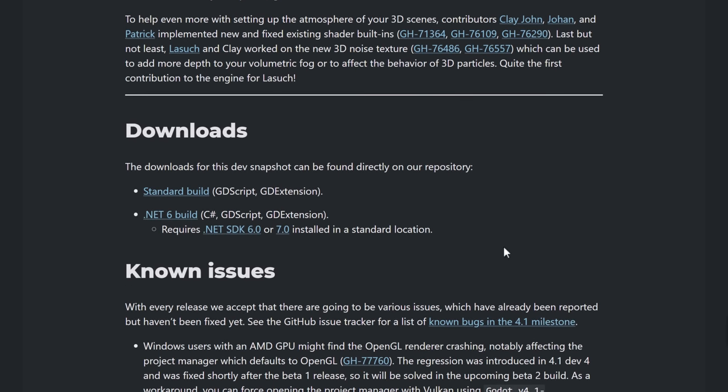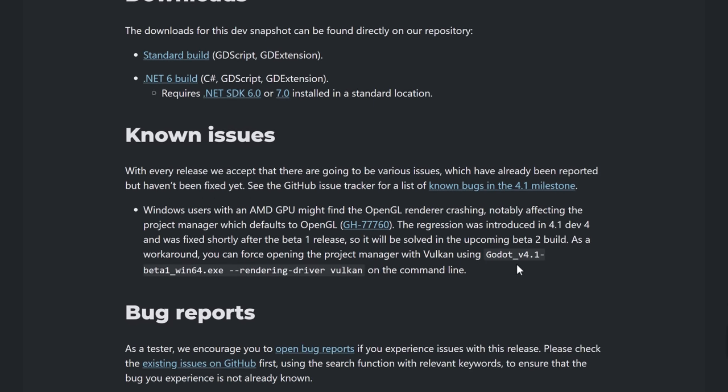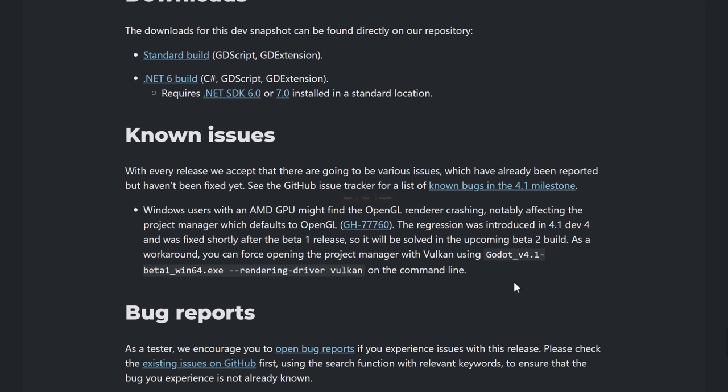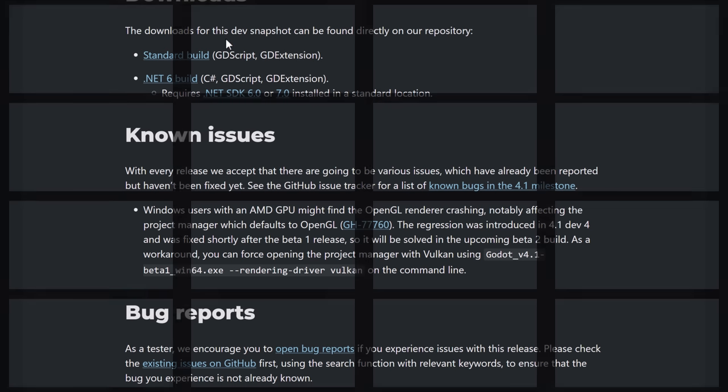And we've got downloads available if you want to go ahead and check this one out. One thing to be aware of, if you are using Windows and AMD, OpenGL Renderer may crash for you. So make sure that you are using the Vulkan Renderer at this point in time. Obviously, it is a known issue. And I will assume it will be fixed in times for 4.1 full release.